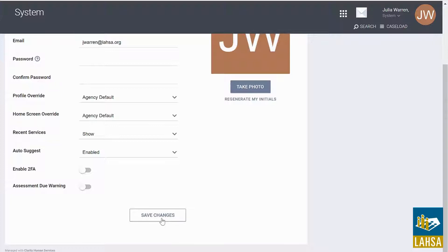You've just learned how to change your email address and password. Thank you for watching.